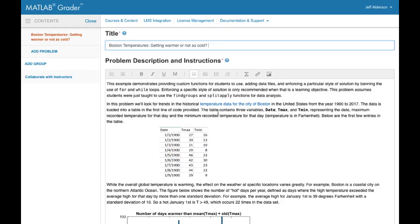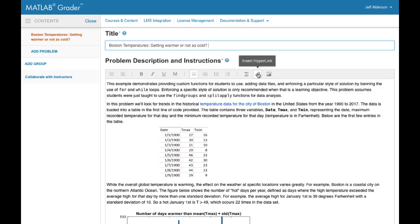At the top you provide a title and description. The description can include formatted text, LaTeX equations, links, and images.